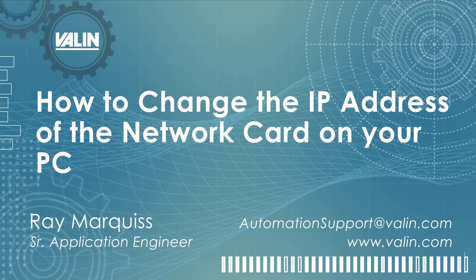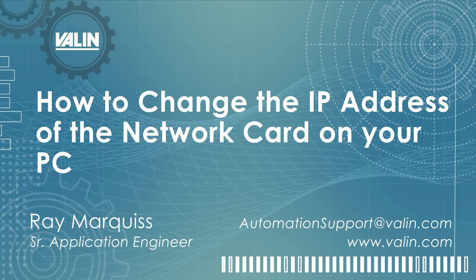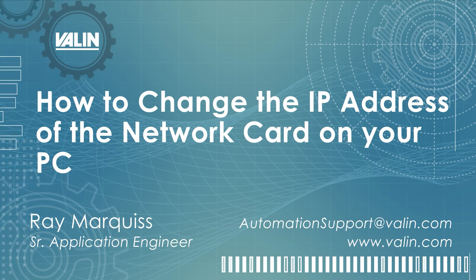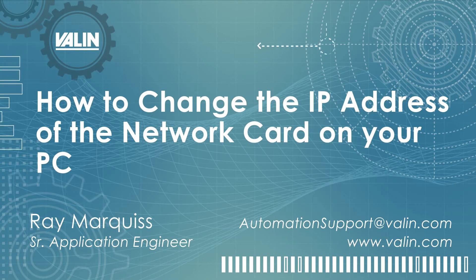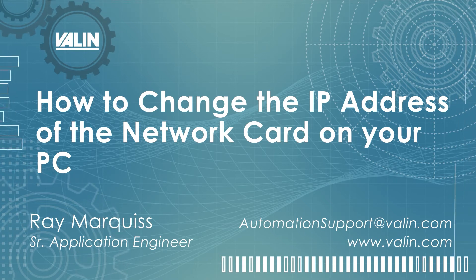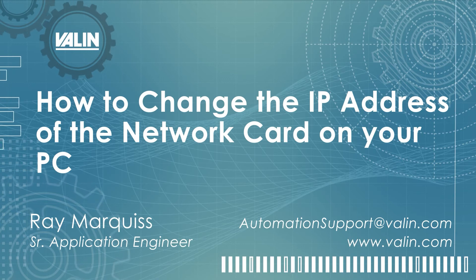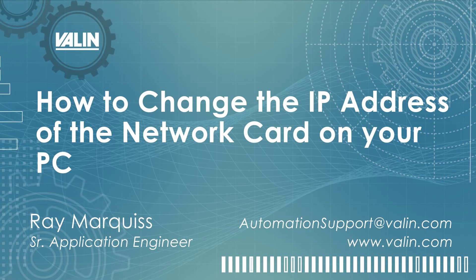Hello, this is Ray Marquis, Senior Application Engineer with Valen Corporation, and this short video is going to show how to change the IP address of the network card on your PC.